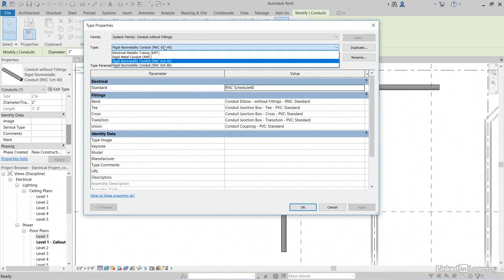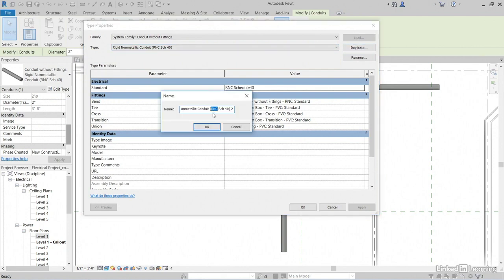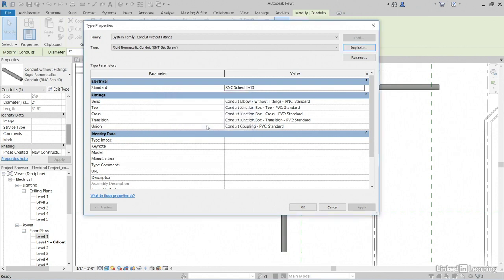Notice that there are a few different types we can use. So, I'm just going to keep this. I'm going to click Duplicate. And I'm going to call this EMT Set Screw. Then, I think there's a little 2 there. Let's get rid of that 2. Click OK.